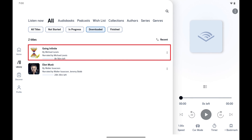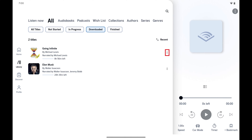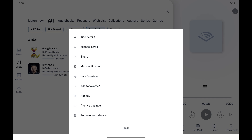Step 4: Find the downloaded Audible audiobook you want to delete from this device, and then tap the ellipses next to that audiobook. A menu opens.